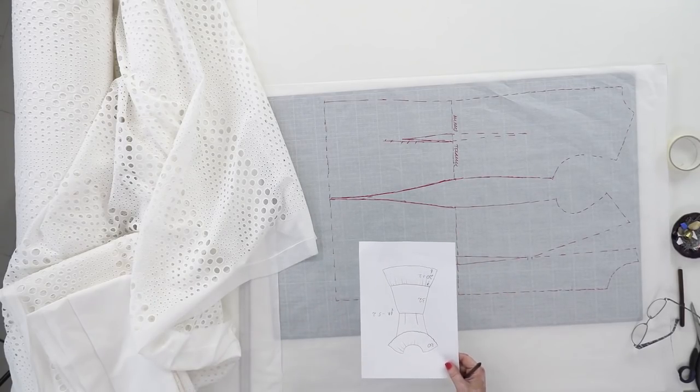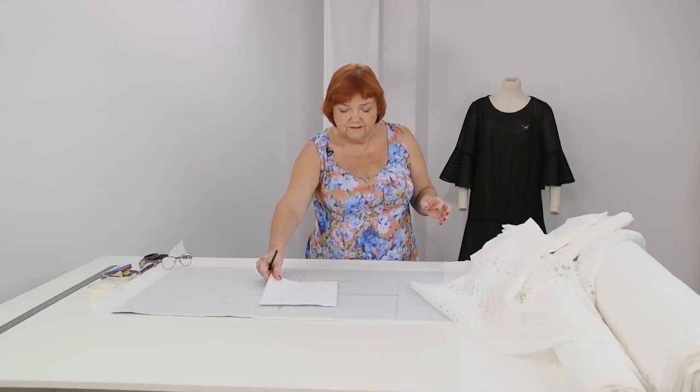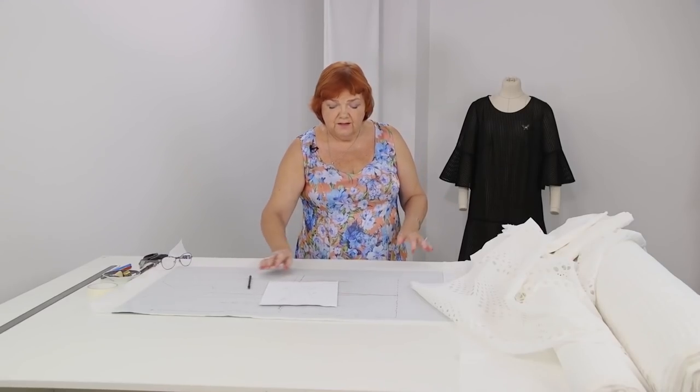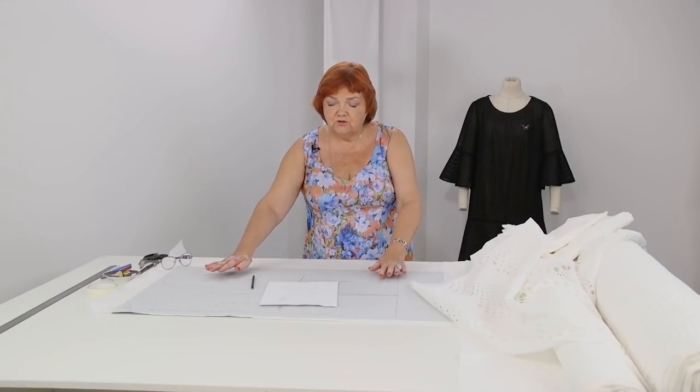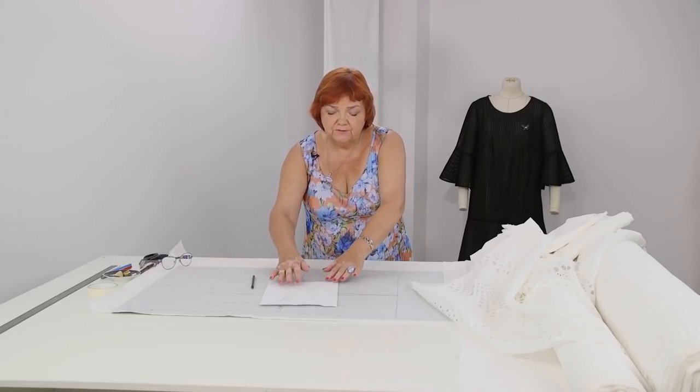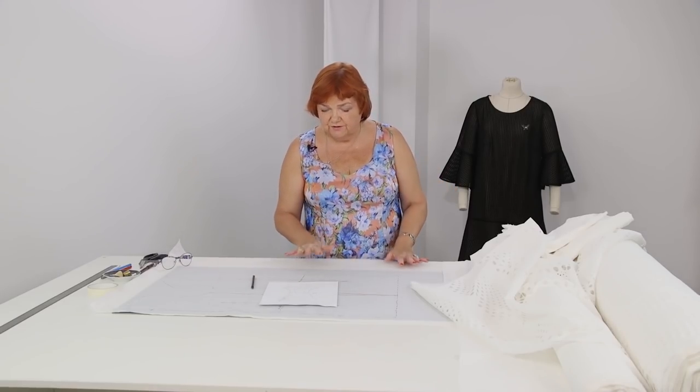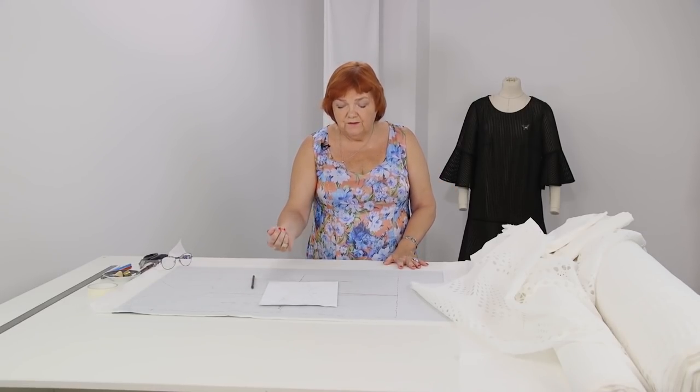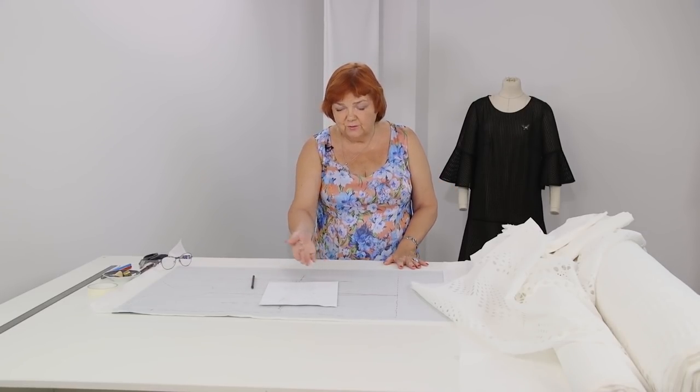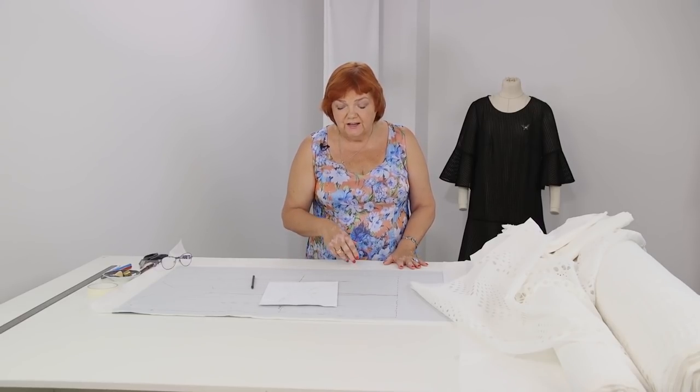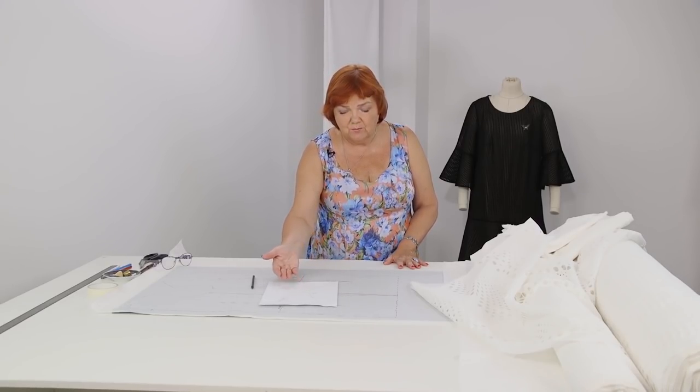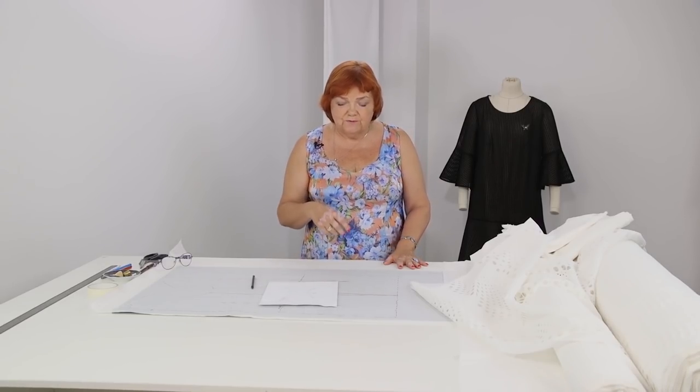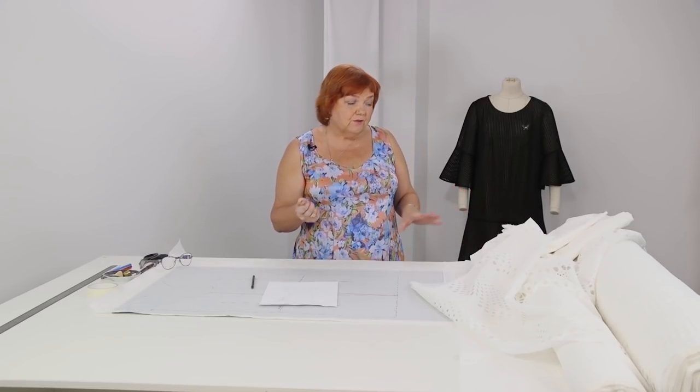Next, I'm going to show you the fabric I'll be working with. After that, we'll move on to working with the pattern. The design is pretty interesting. I think that it will be useful for you to learn how to make such flounces. I'm going to show you how to cut both the main fabric and the lining.